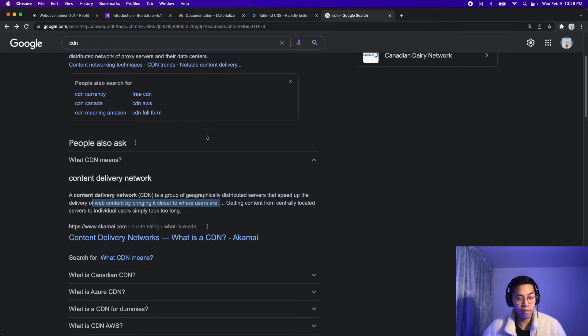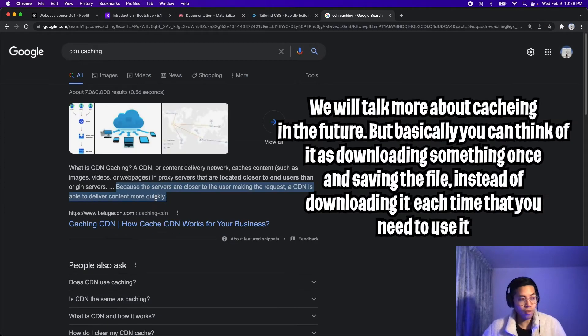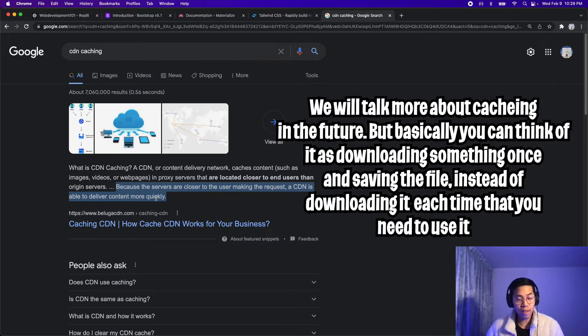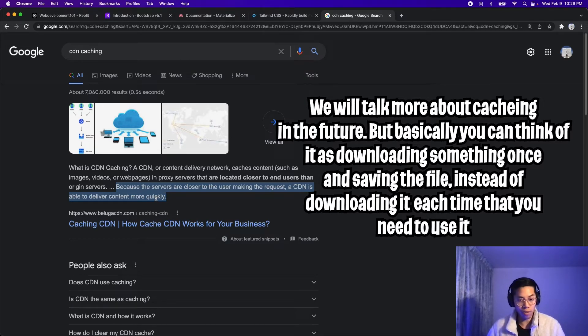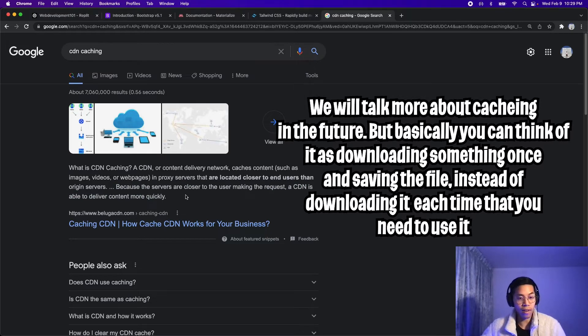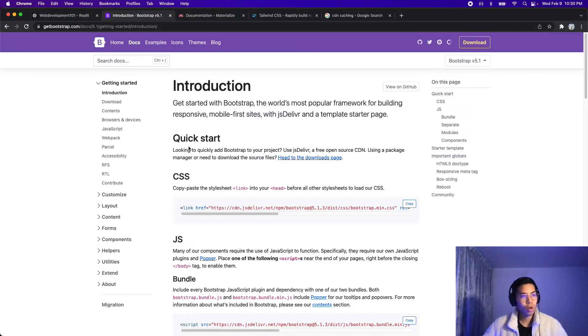So that way, it loads super fast. And also, CDNs are known to cache content, which means that they store a local copy of it. So that way, it doesn't have to download the files all the time. And it makes delivery of content more quickly.